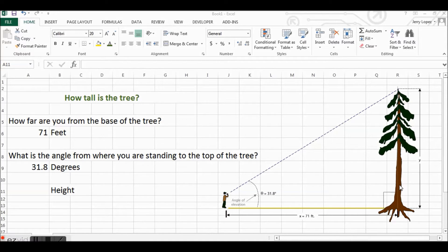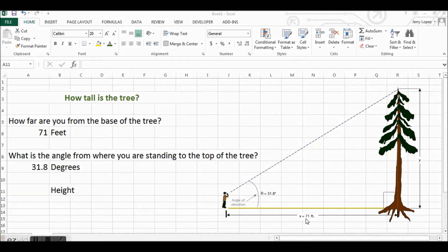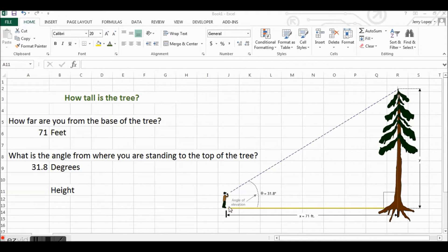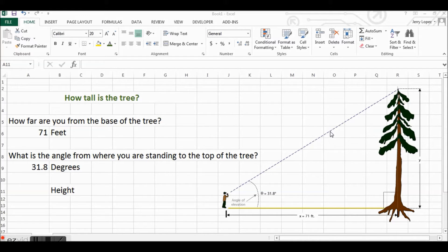In this example, we're standing 71 feet from the tree, the center of the tree, on level ground. When we look up using our smartphone or even a protractor,